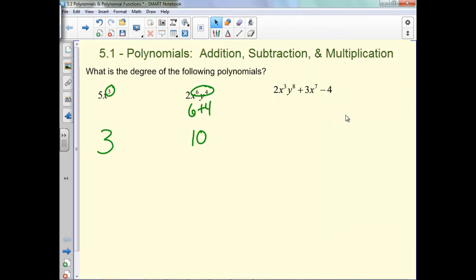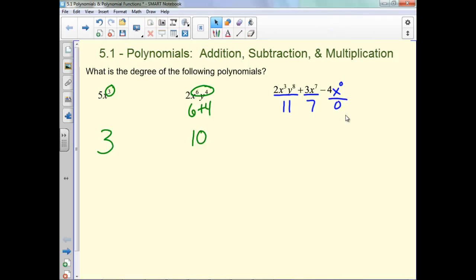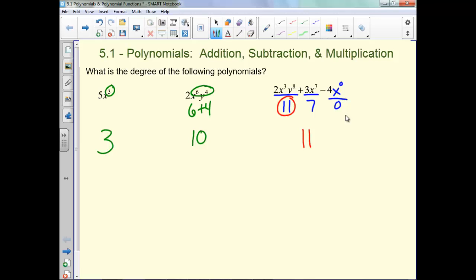Now what happens if you don't have a monomial? What you do is you take the degree of each of them. So the degree of this one would be 8 plus 3, which is 11. The degree of this one would be 7. And this one there is no variable, or it would be like x to the 0, so the degree would be 0. And then you just take the biggest number, so your degree is 11.